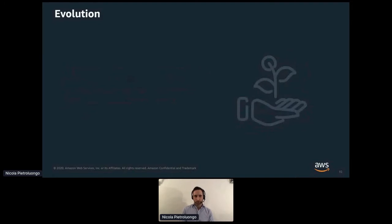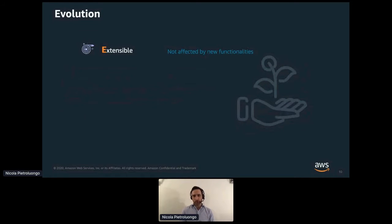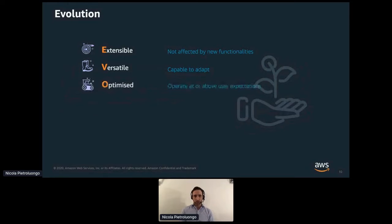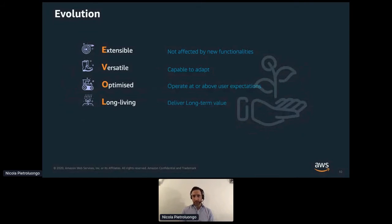Here is a series of principles you should take into consideration while you architect your API. The API needs to be extensible and loosely coupled, so internal structure and data flow are minimally or not affected by new or modified functionality. The API should be versatile, capable of adapting to different purposes at least in the initial phase. The API also needs to be optimized, so components need to operate at or above user expectation. And the API should be long-living — providing long-term value at scale and able to meet changing customer needs, in contrast to approaching an API as a one-time project.